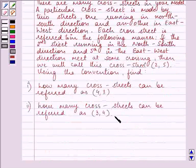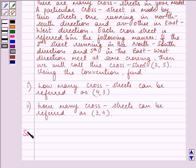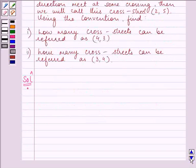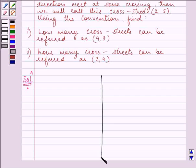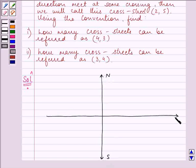This is a long question which involves a little bit of planning. First of all, we need to draw a model. This is the north-south direction, whereas this is the east-west direction.